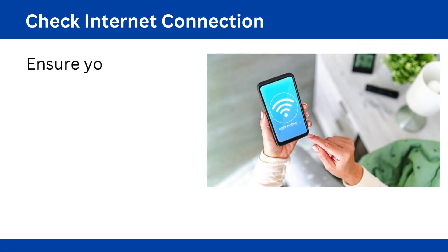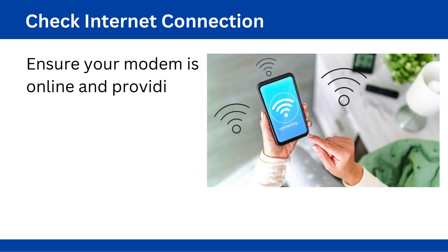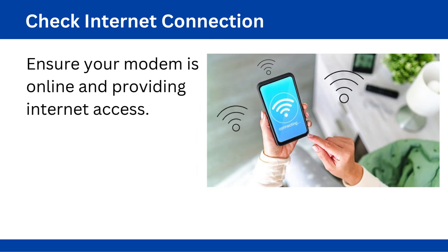Check internet connection. Ensure your modem is online and providing internet access.